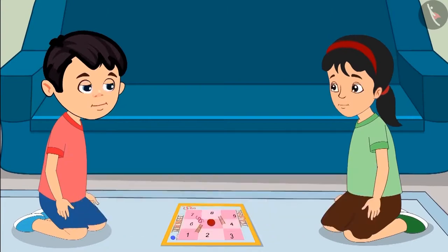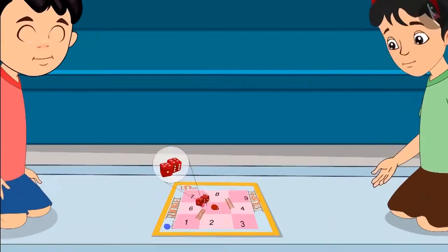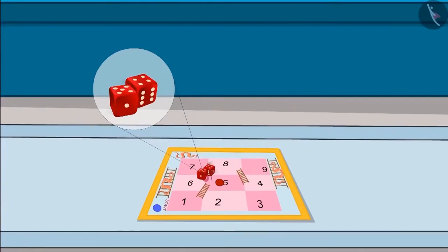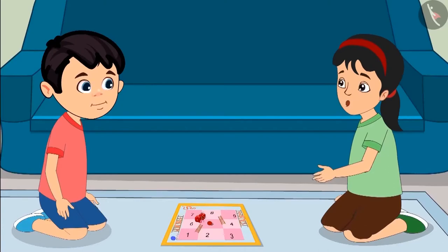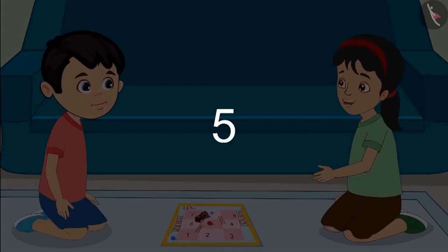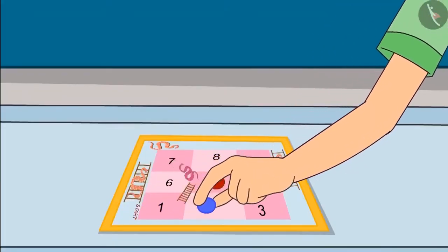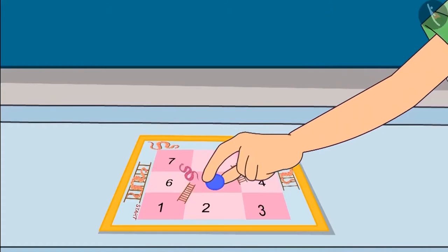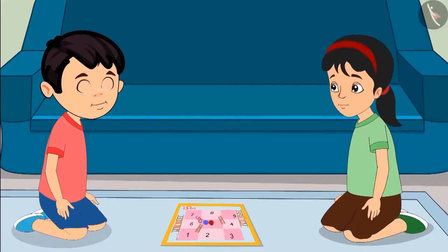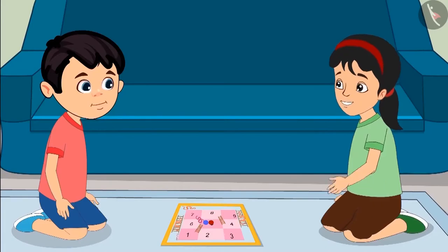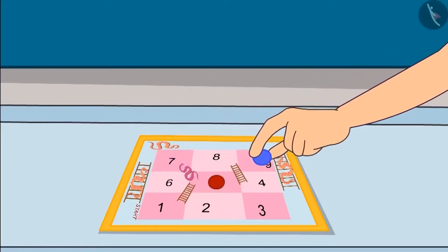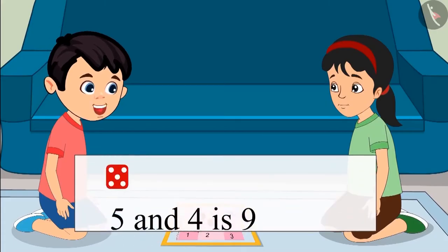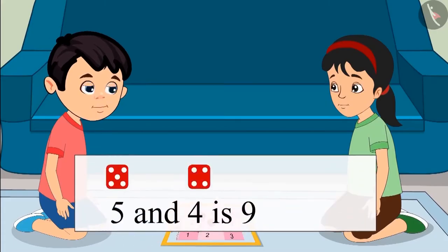It's my turn now. Pinky rolls both dice — 5 comes on the first dice and 4 on the second dice. First, I am moving my piece five places forward: 1, 2, 3, 4 and 5. My piece is on number 5. Now I will move it four places forward: 1, 2, 3 and 4. Now my piece has come to number 9 — that means adding 5 and 4 gave us 9.